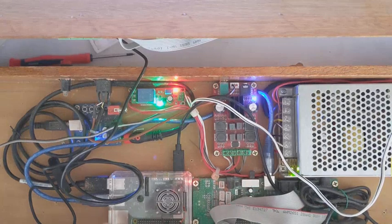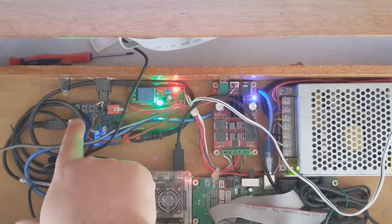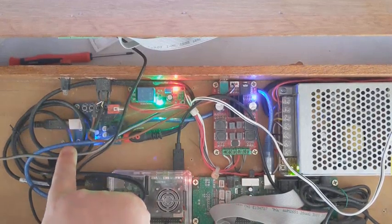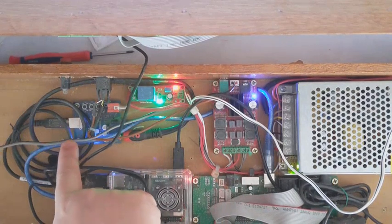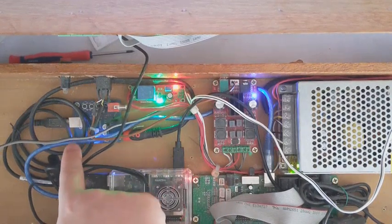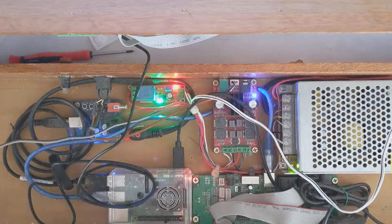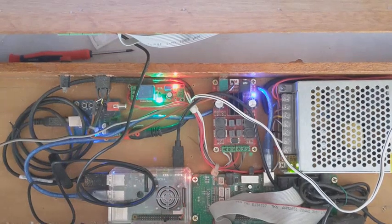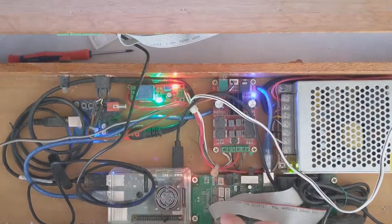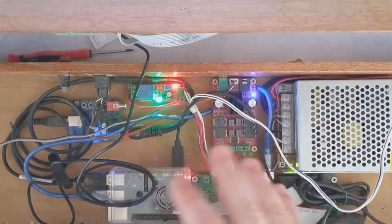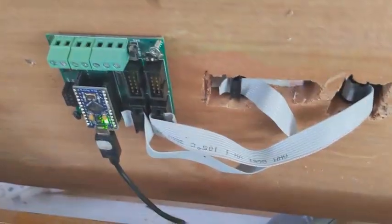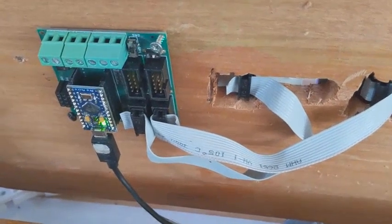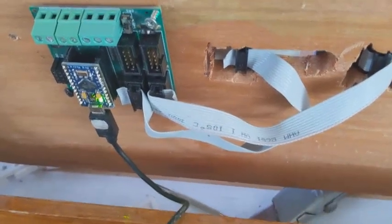And over here we have a DAC, a very powerful sound card but it is cheap at the same time. These are the most important components and over here we have the controller of the button board.